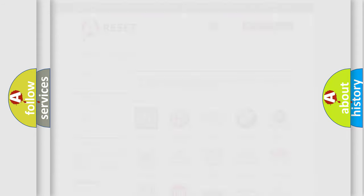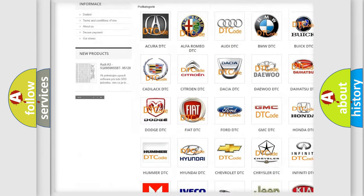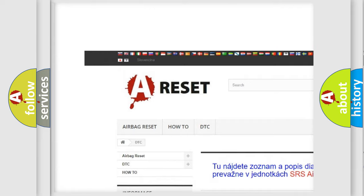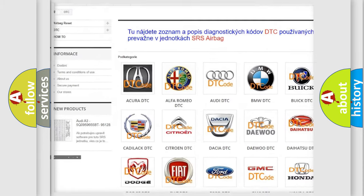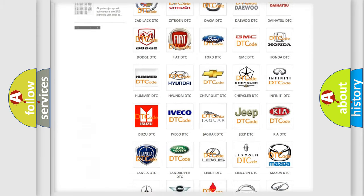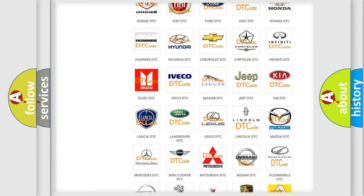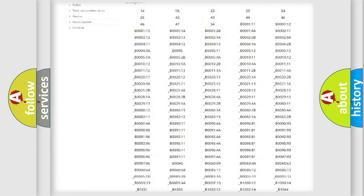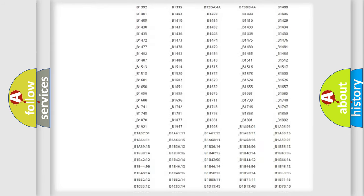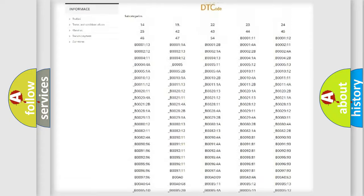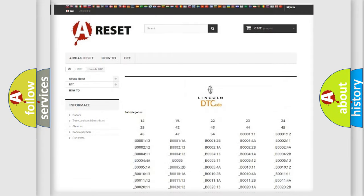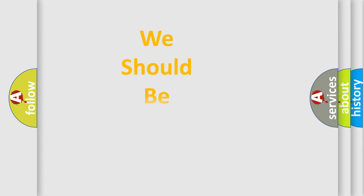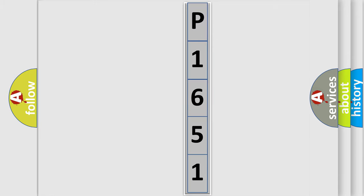Our website airbagreset.sk produces useful videos for you. You do not have to go through the OBD2 protocol anymore to know how to troubleshoot any car breakdown. You will find all the diagnostic codes that can be diagnosed in a good link and vehicles, and many other useful things. The following demonstration will help you look into the world of software for car control units.